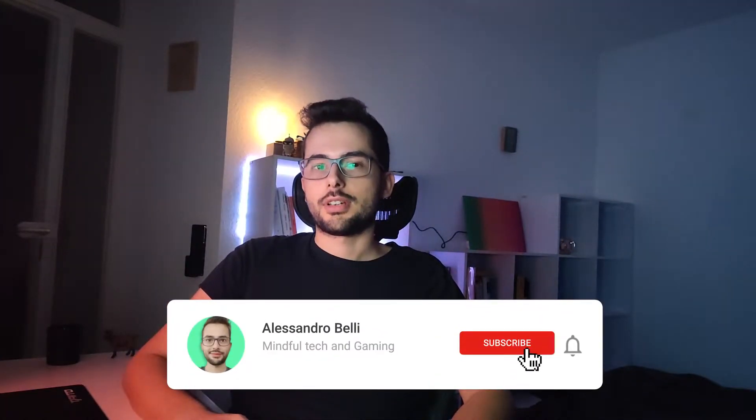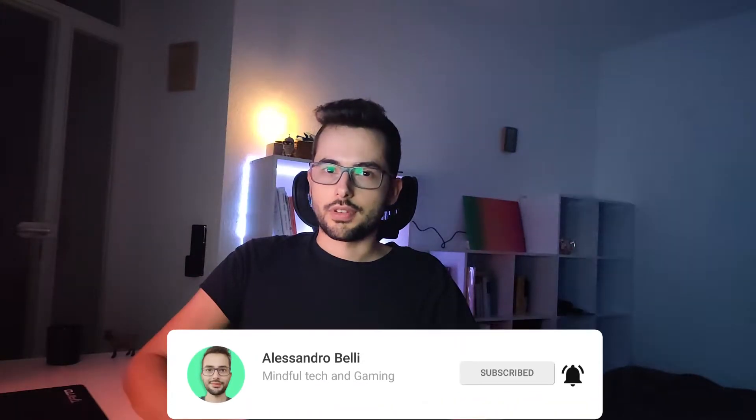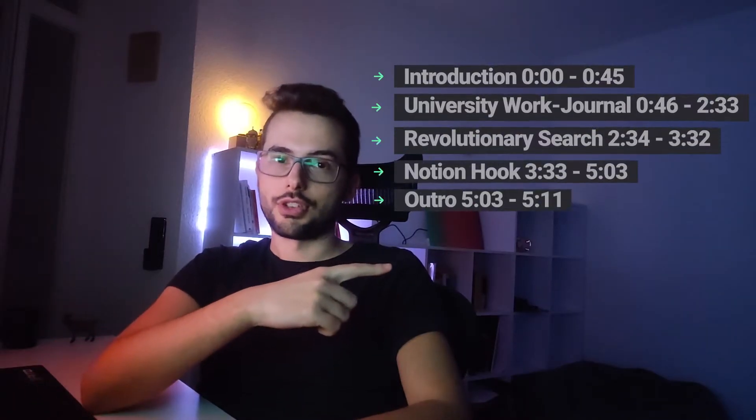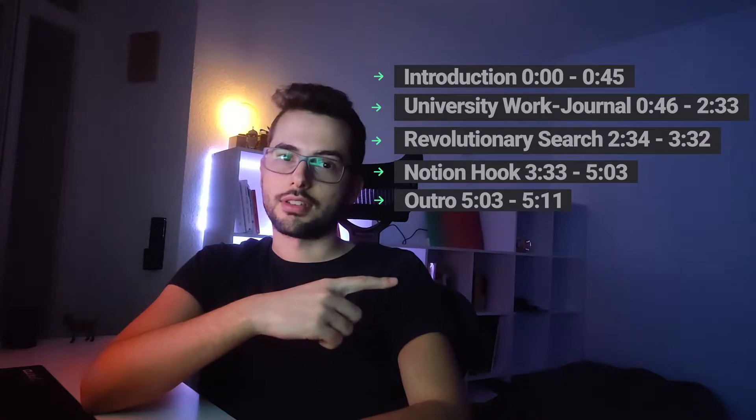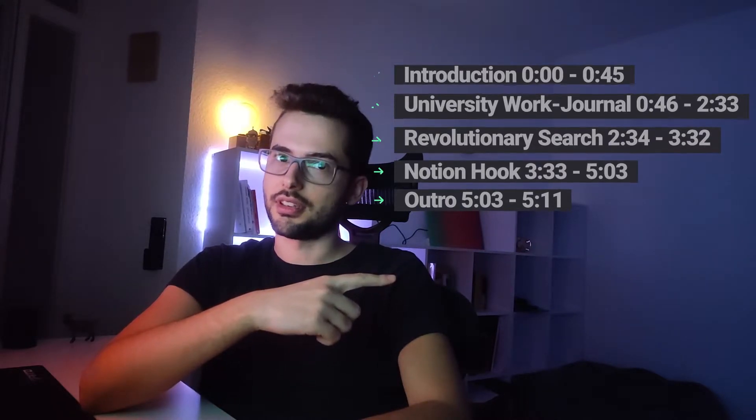I'm programming since I'm 15 and if I had Notion back then I would be on a whole another level. Hey guys, welcome back. I'm Alessandro and in this channel we try to improve our workflow in gaming, programming and tech. Here you can check the chapters and skip to the section you're most interested in.